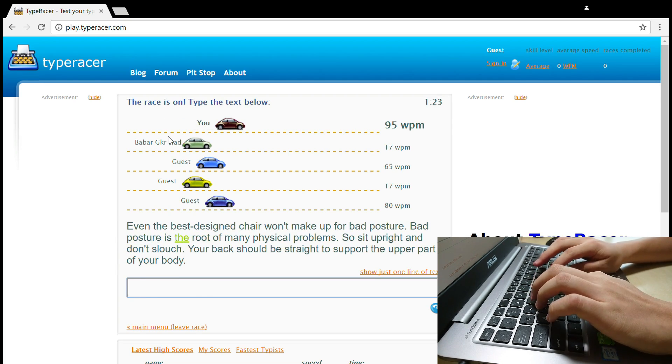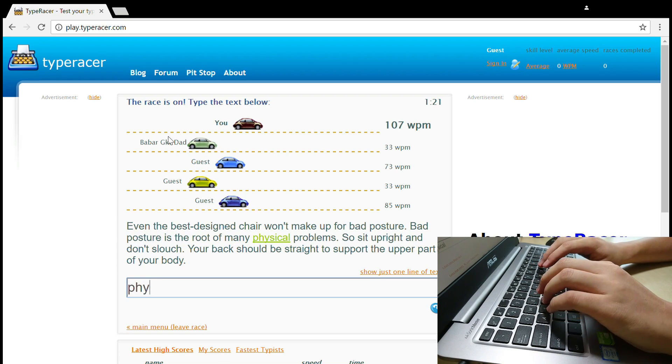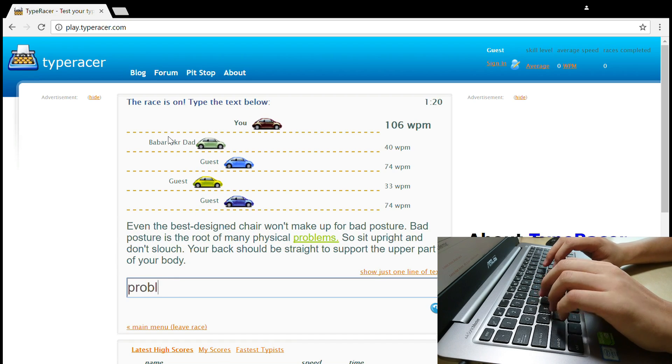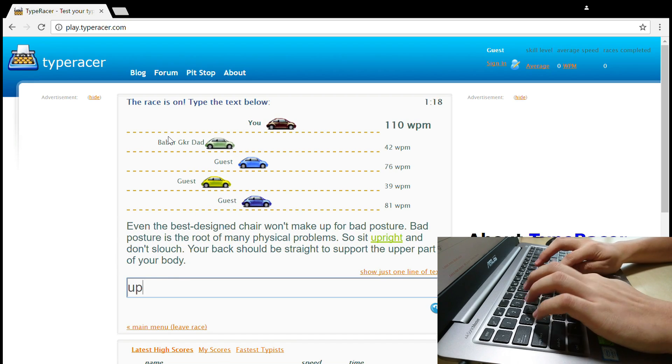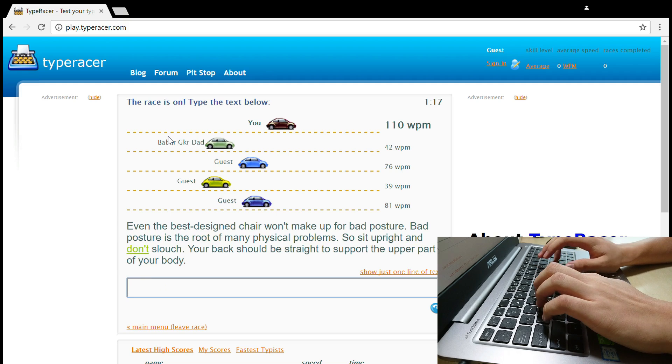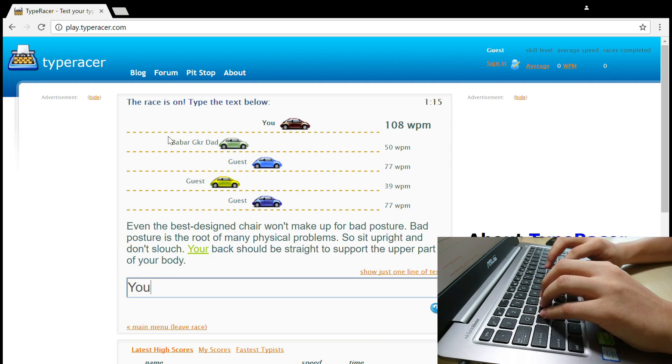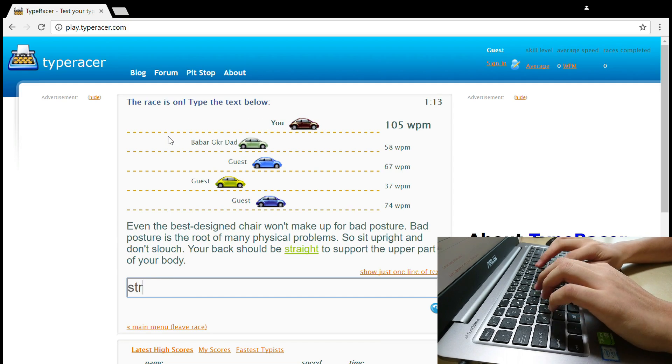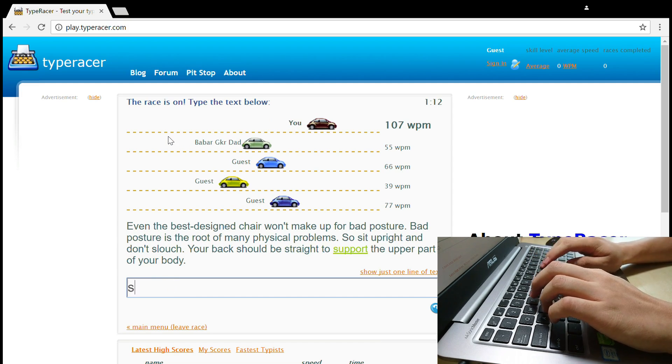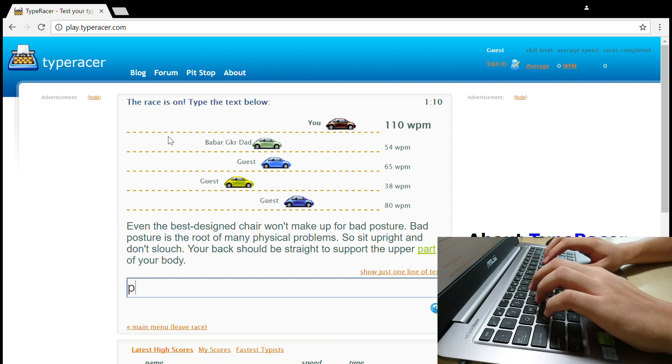Over here I'm on typeracer.com where you can see for yourself how fast I type. They give you a paragraph of text to type down and they measure the words per minute for you. As you can see me in the top lane over there with 100 plus words per minute.